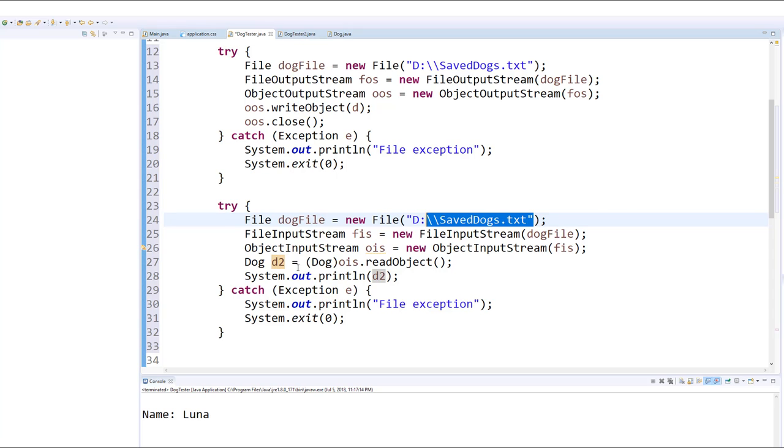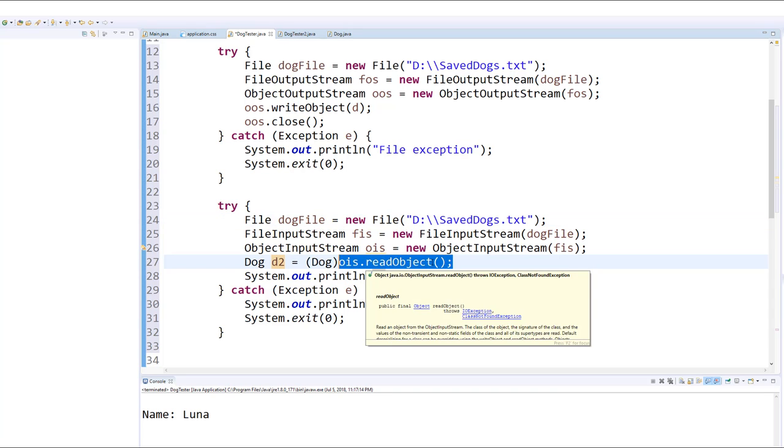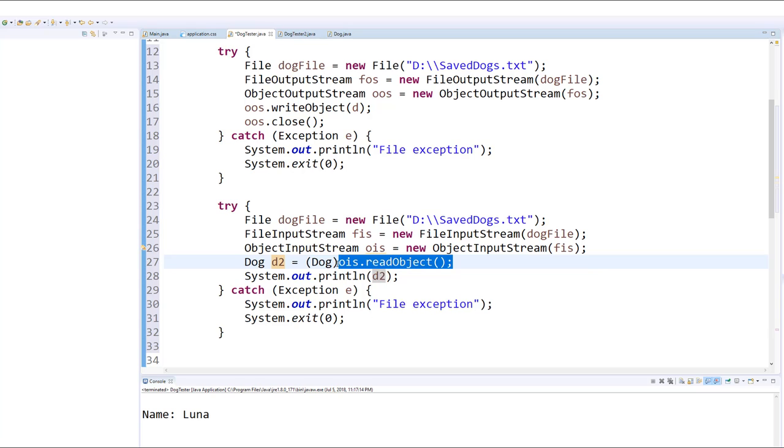So in other words, we're going to make an identical dog, or you can think of it as a cloned dog. And here we are in the process of reading the object from the file. We have to manually cast it to a dog, and then we can save it in our new variable.